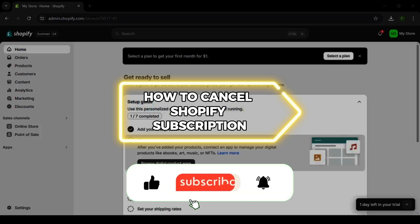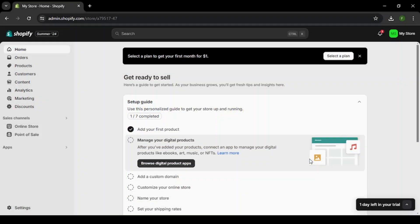How to Cancel Shopify Subscription. Hello guys and welcome to the channel. In today's video, I will show you how to cancel your Shopify subscription.